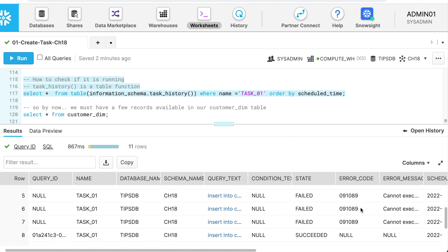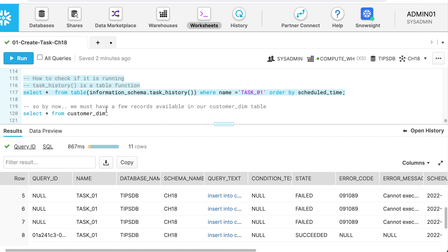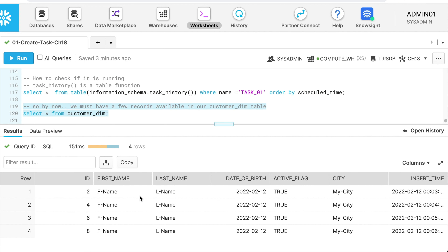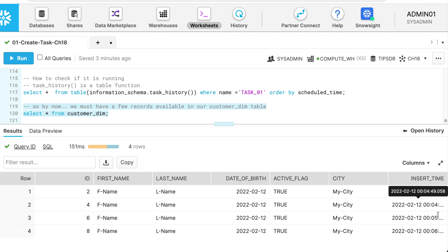Now I can see the state of my task execution shows: succeed, succeed, succeed, and succeed. The next scheduled task will appear as the last entry. Make sure your insert statement or stored procedure runs appropriately — privileges errors make tasks difficult to debug. Now let's see the customer_dim table.